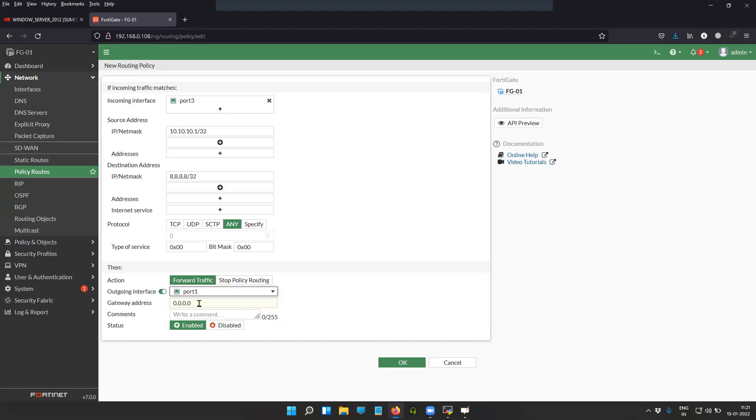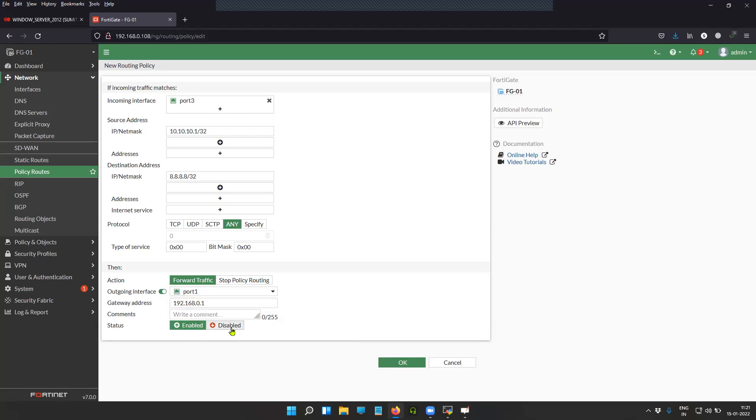Our gateway is 192.168.0.1. This is my external firewall which allows the internet access. You can enable and disable this particular policy-based routing entry. Once again, incoming interface is port three, outgoing interface is port one. I can define the gateway and it can be different from what you have in your conventional routing table, which is again an advantage while fine-tuning the routing.